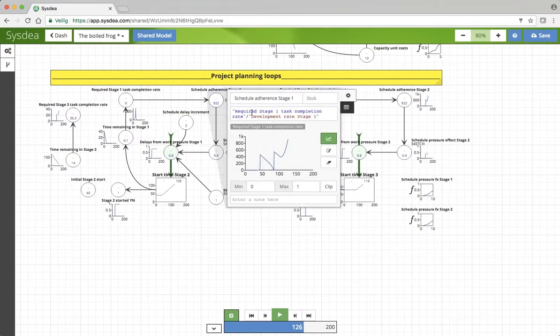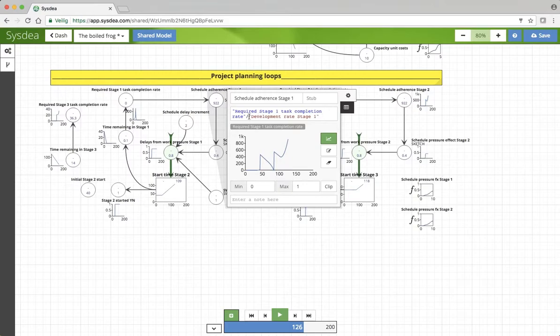You see here that the schedule adherence is defined as how many tasks we need to do in stage 1 divided by how many tasks we're actually doing. When this number becomes much greater, it means that there is far more work to be done than we can actually do.